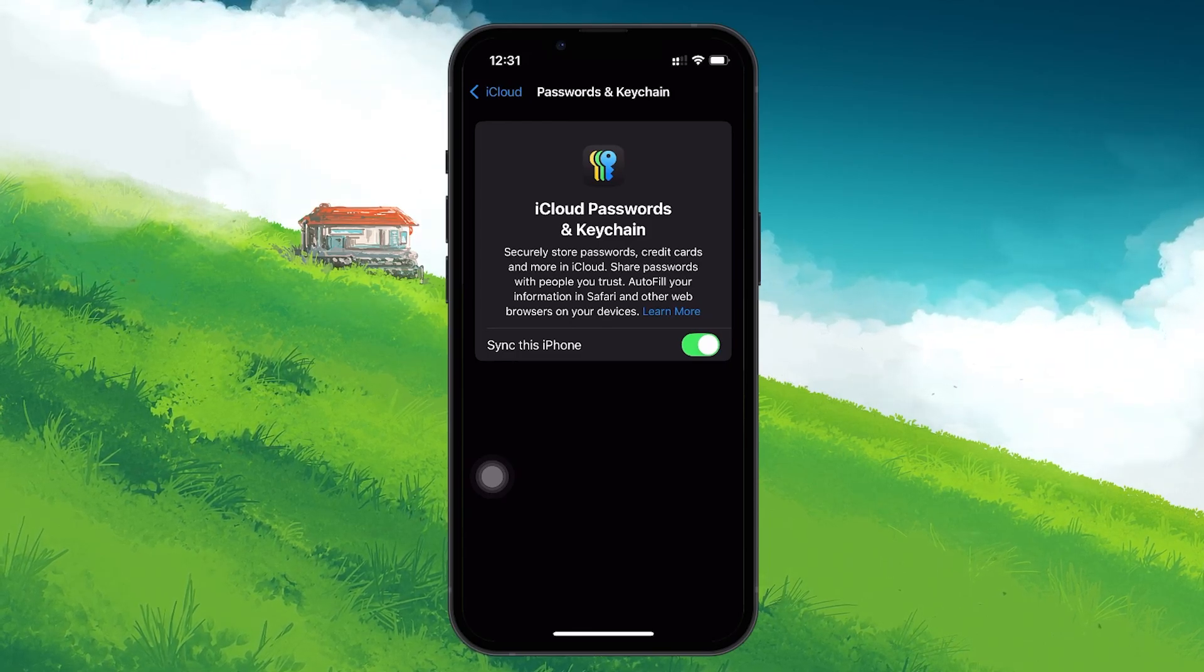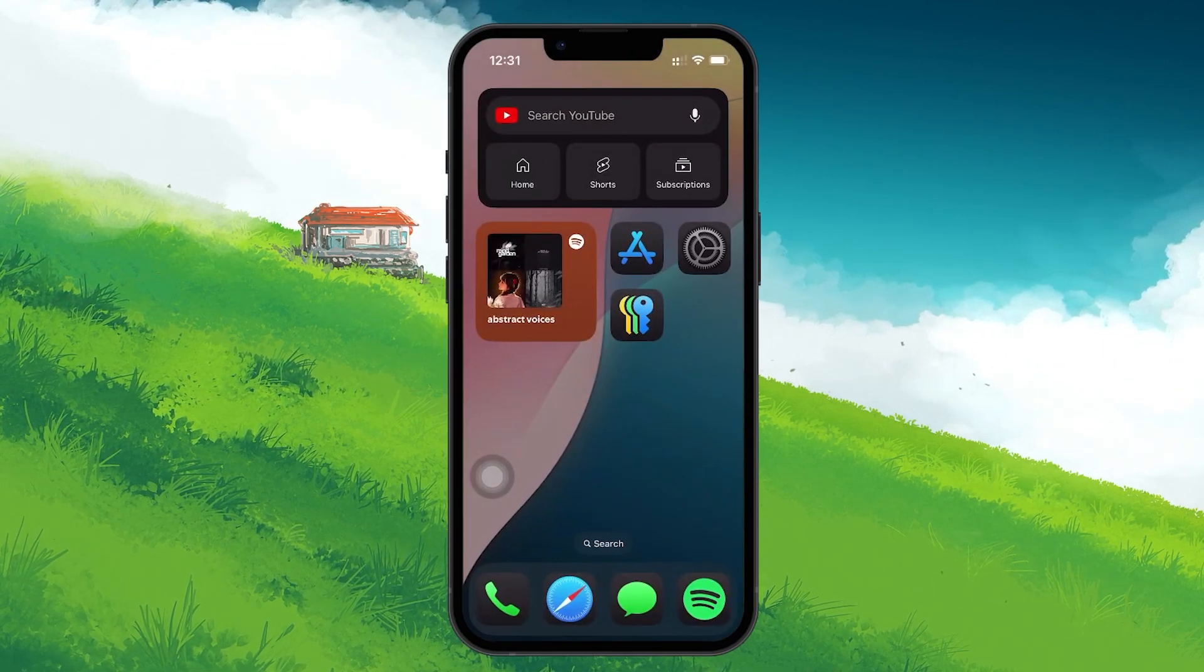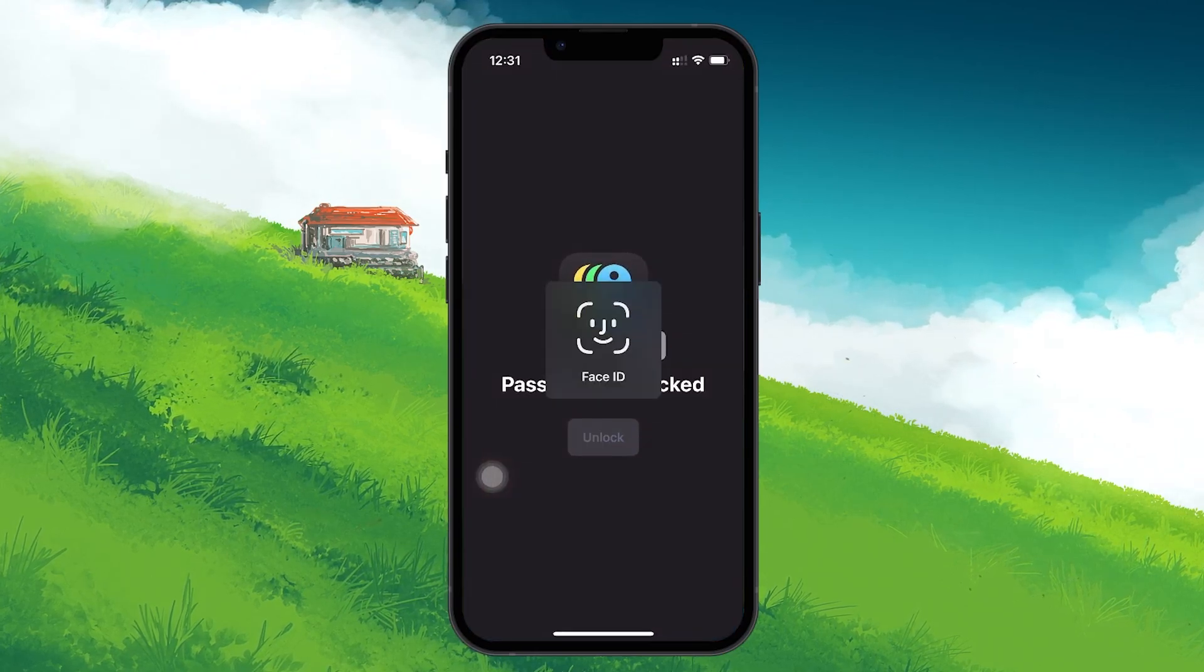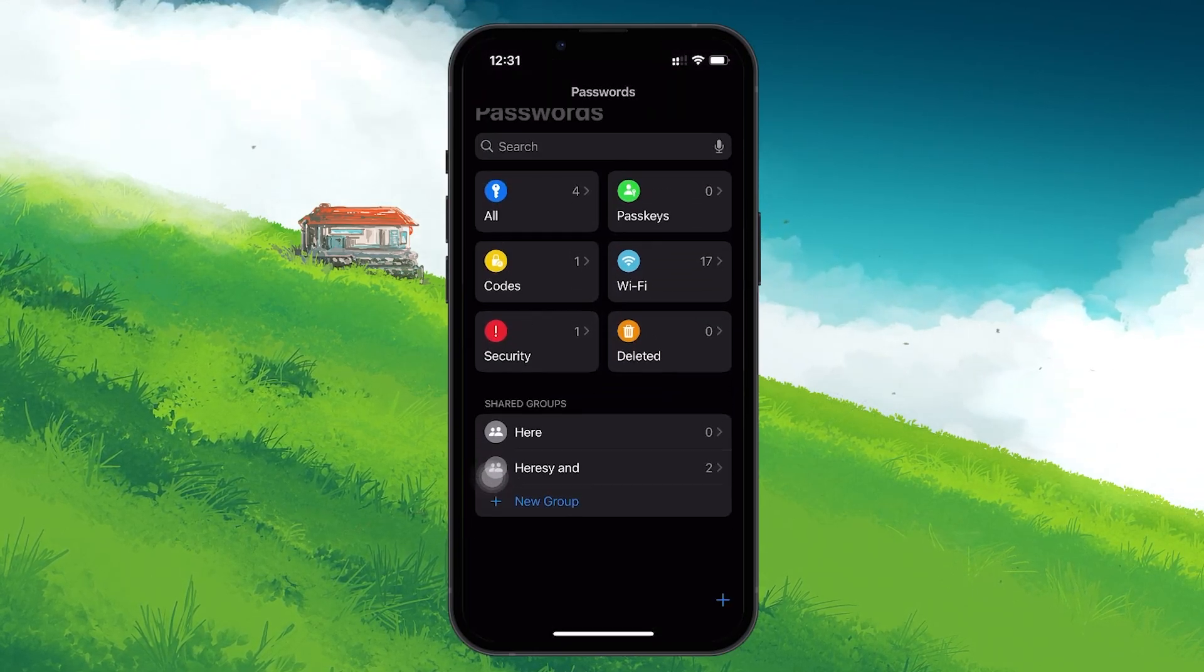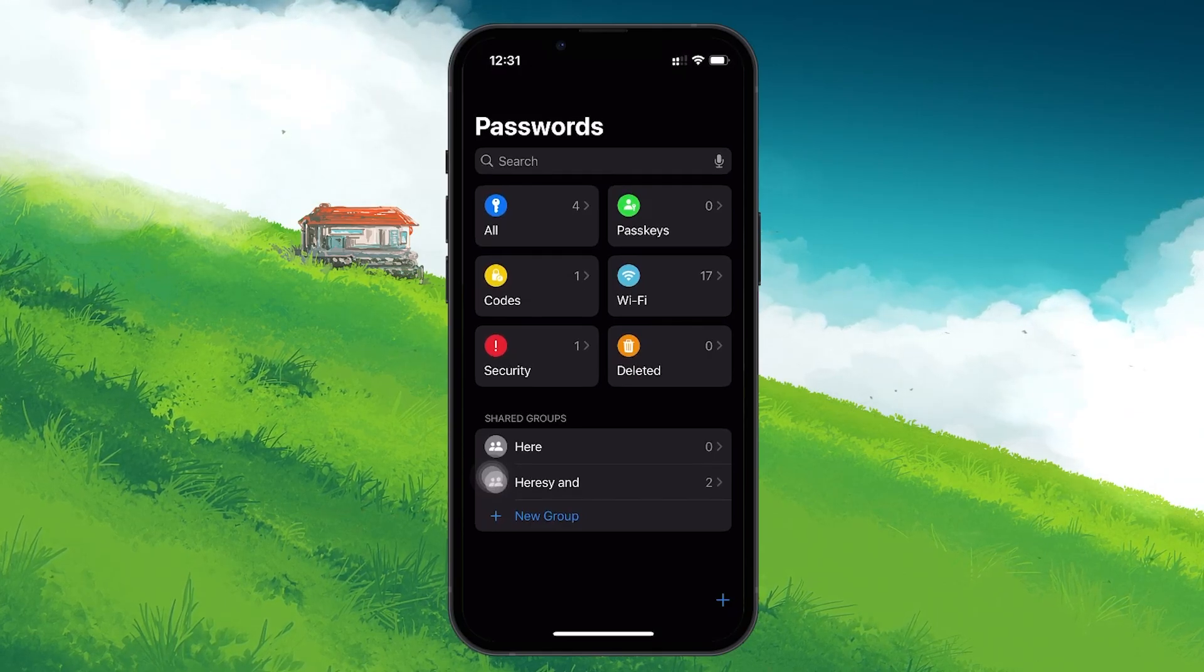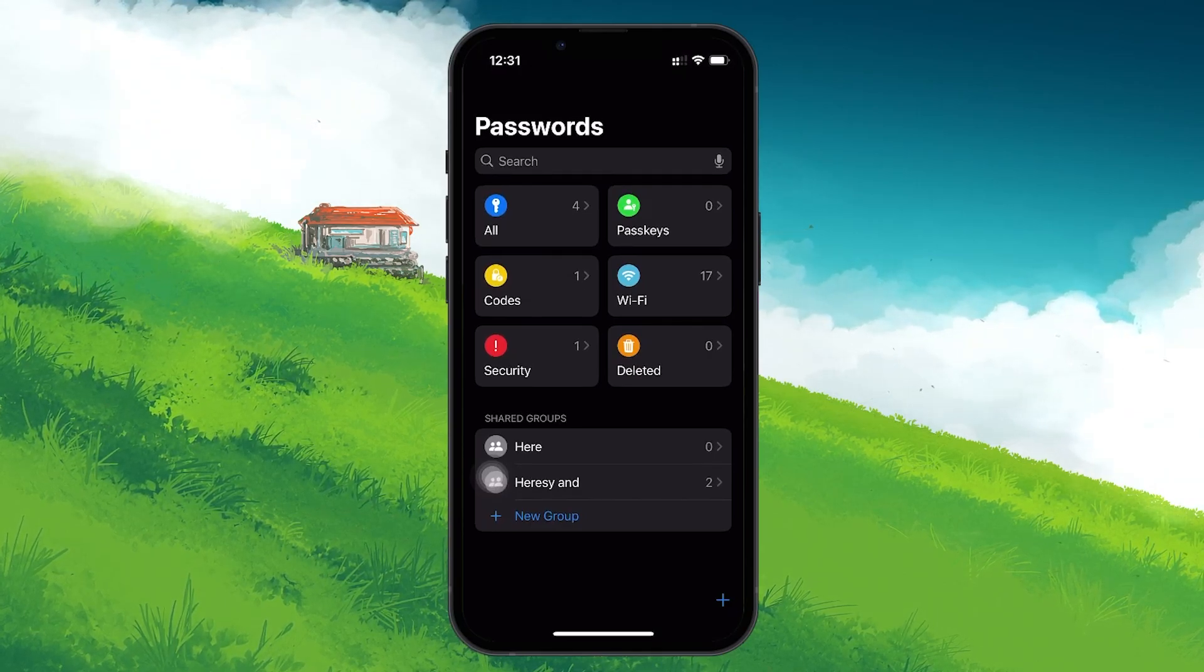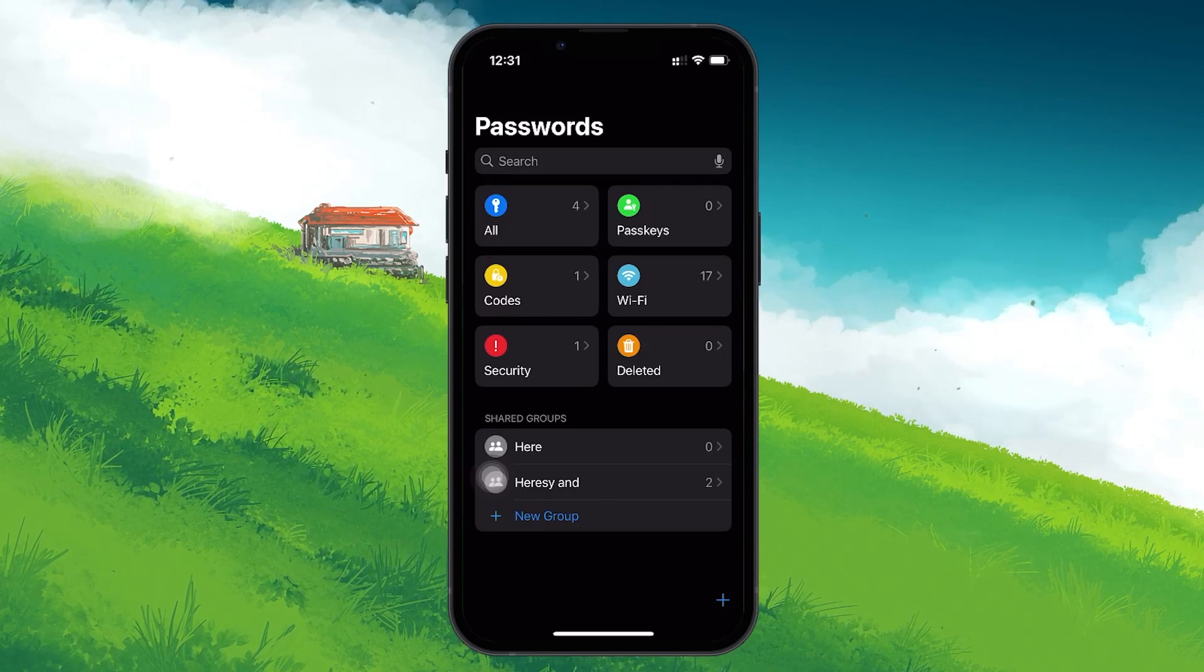Once you've enabled iCloud syncing, exit the settings and go back to the Passwords app to check if the Groups feature is now visible. In most cases, simply turning on the sync will solve the issue right away, and you'll be able to see the Groups tab without any further steps.